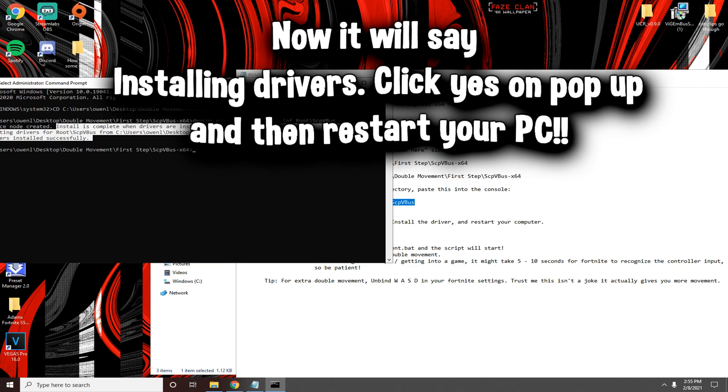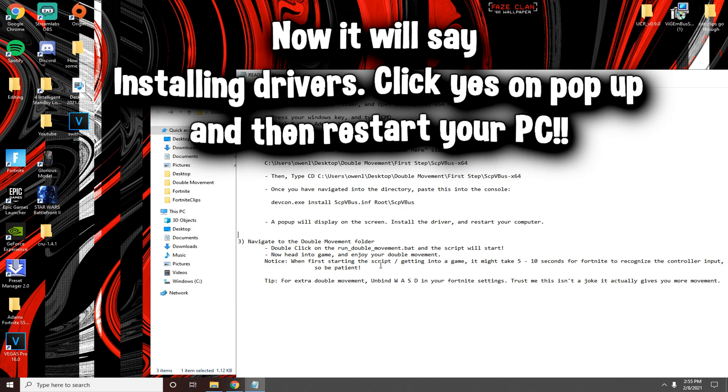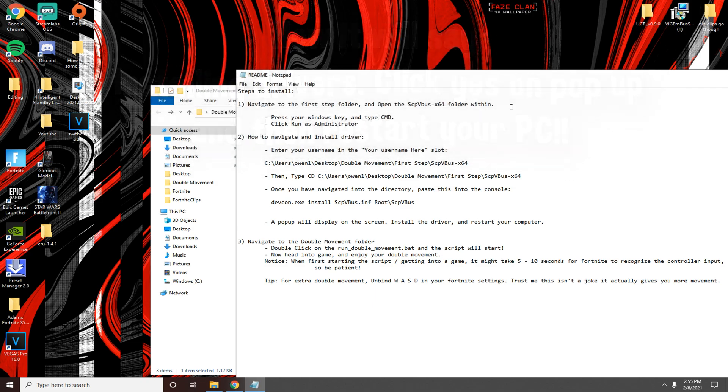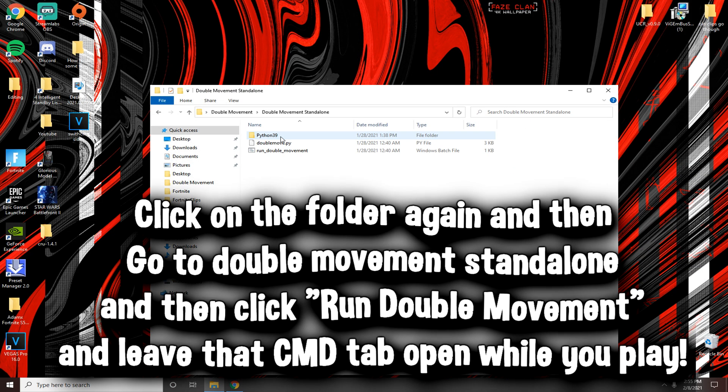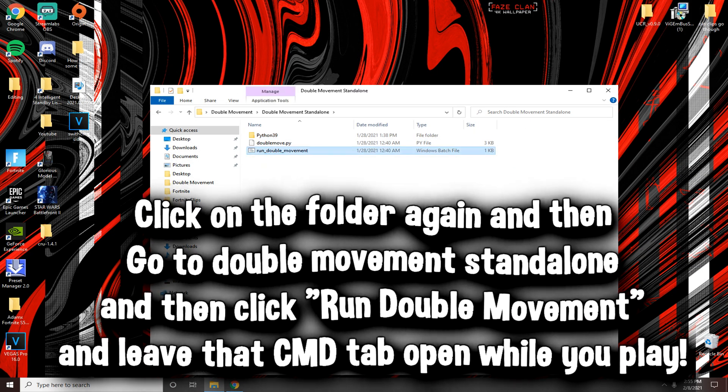When you come back on after you restart your PC, click double movement and then click run double movement before you launch Fortnite, and there you go you're done.